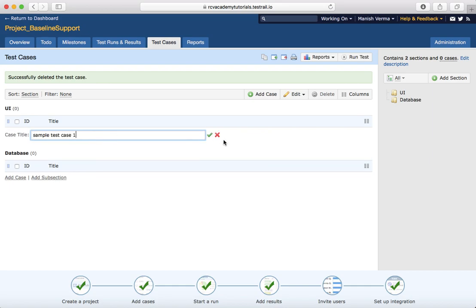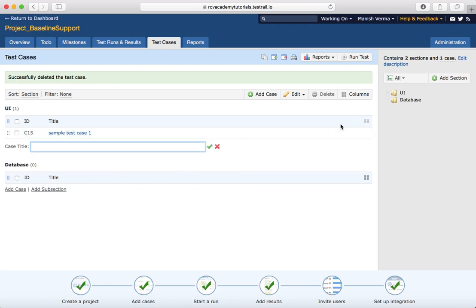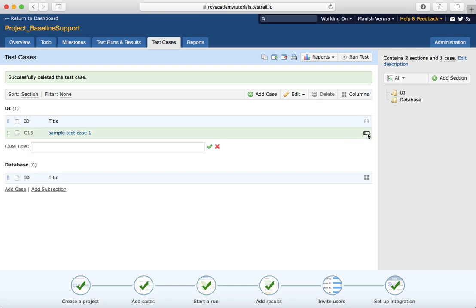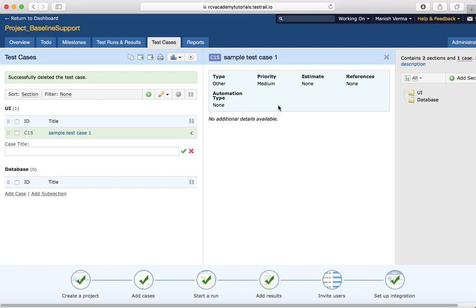To add a test case again, it's the same process. You can also delete a test case directly from the list by clicking the small delete icon. To view details, click the small arrow to expand the details of that test case. That's pretty much all about adding test cases in TestRail. If you like this video, please subscribe for more informational videos around TestRail and other testing topics. Thank you.